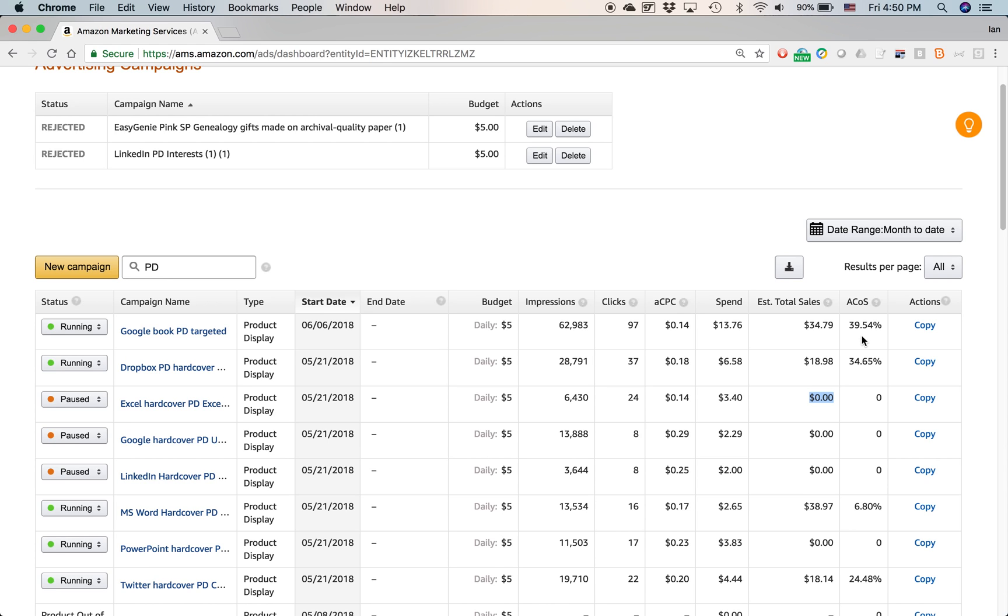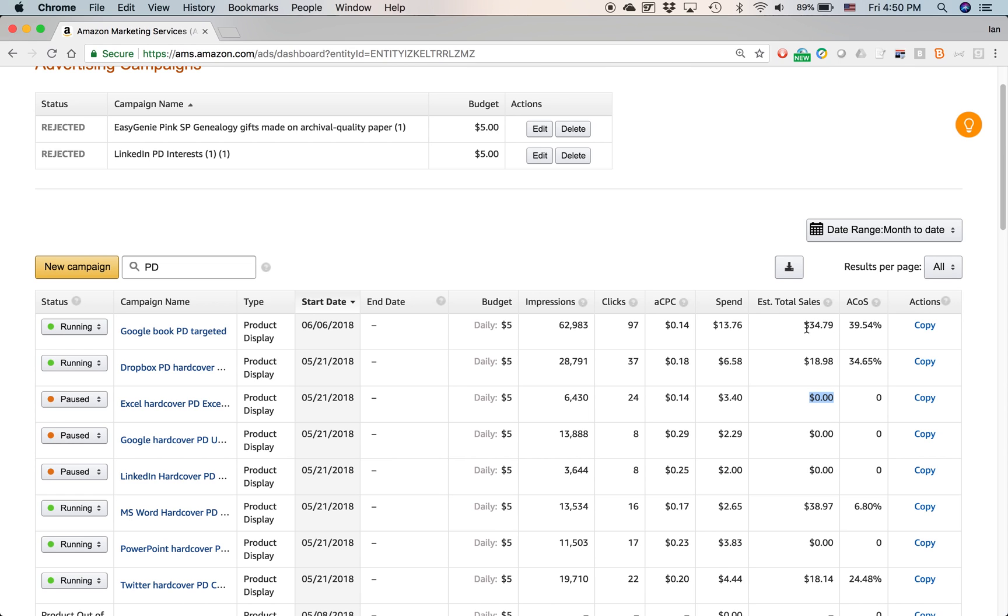So I've had, I have some other videos and blog posts about an alternate metric to use instead of ACOS, but it does serve as just a basic benchmark of how to evaluate ads against each other. So this ad has an ACOS of 40%. That represents of course, before Amazon takes their cut of whatever the total sales is. But anyways, ACOS is about 40% for this particular ad, Google book PD targeted.